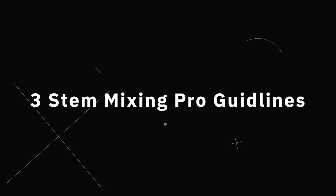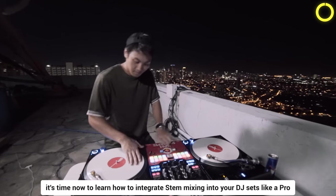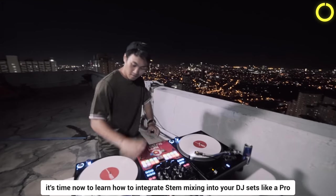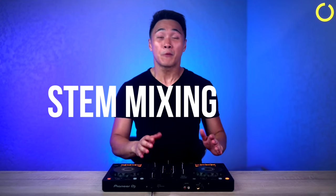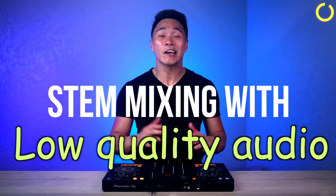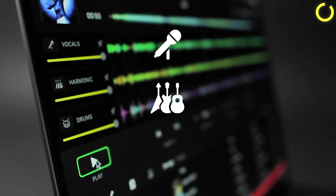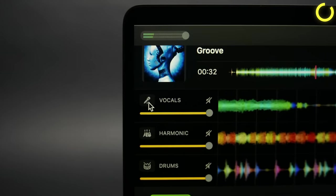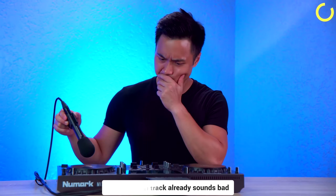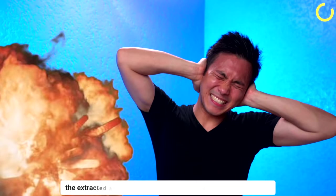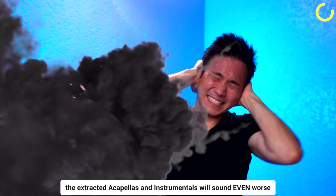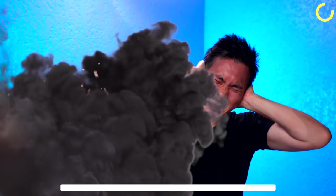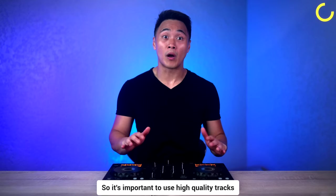Now that you've set up your software, it's time to learn how to integrate stem mixing into your DJ sets like a pro. One of the biggest mistakes beginner DJs make is stem mixing with low quality audio. Since stem mixing involves extracting stems from your songs, if the original track already sounds bad, the extracted acapellas and instrumentals will sound even worse. So it's important to use high quality tracks.